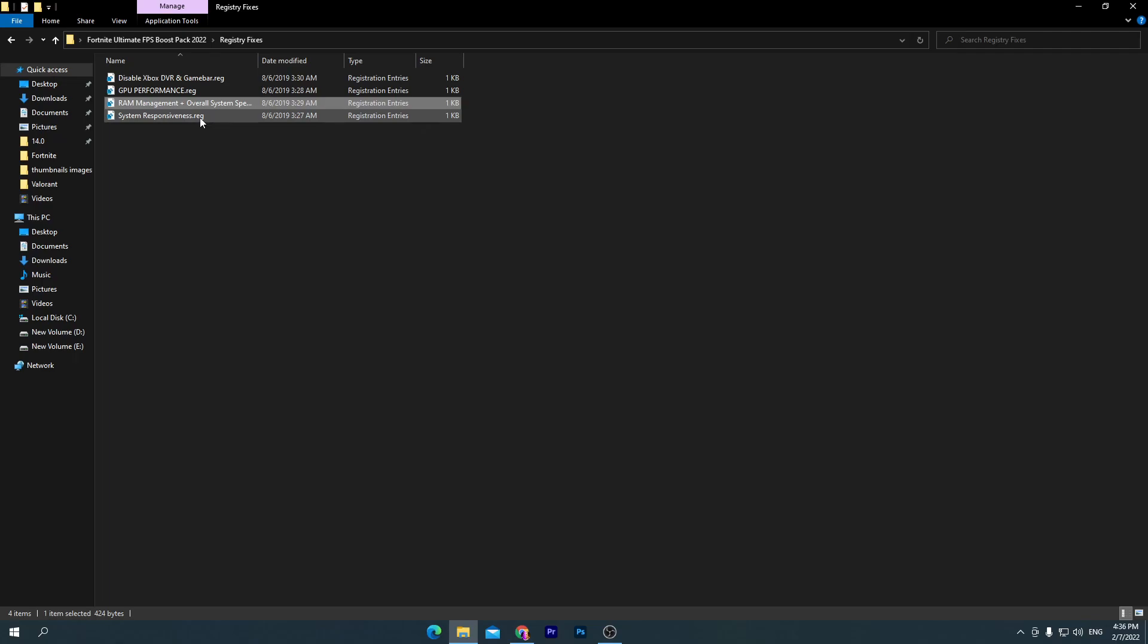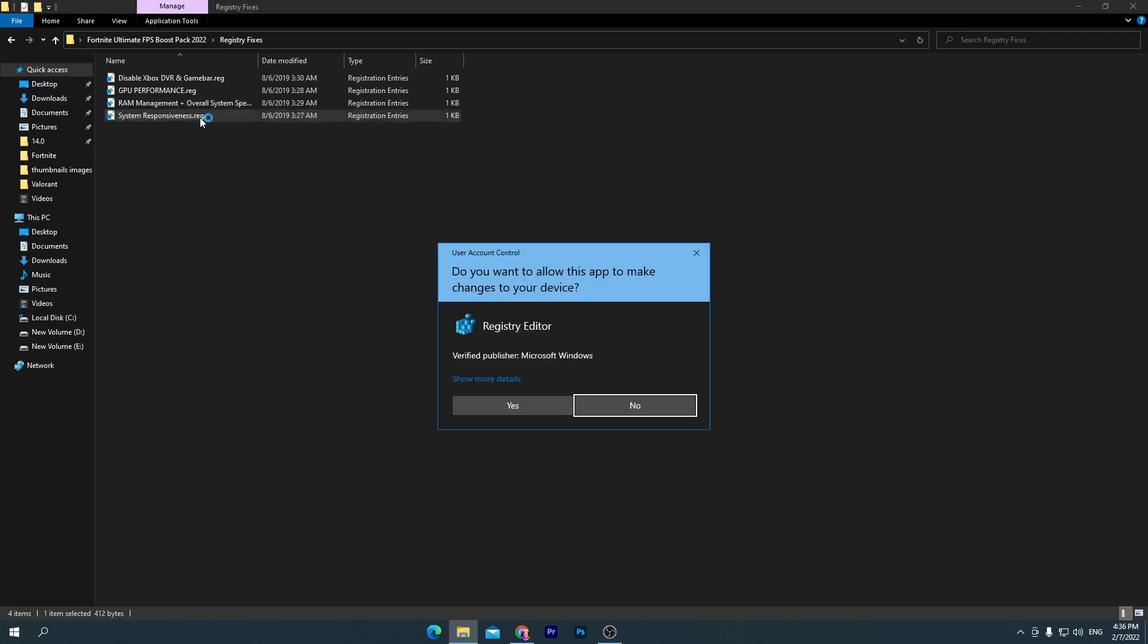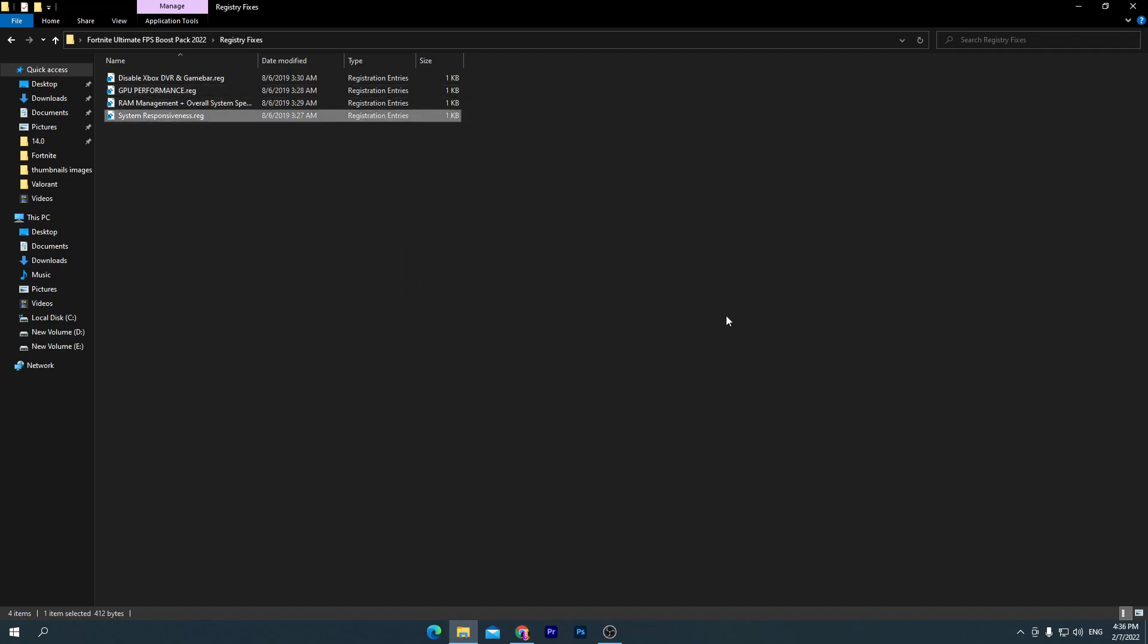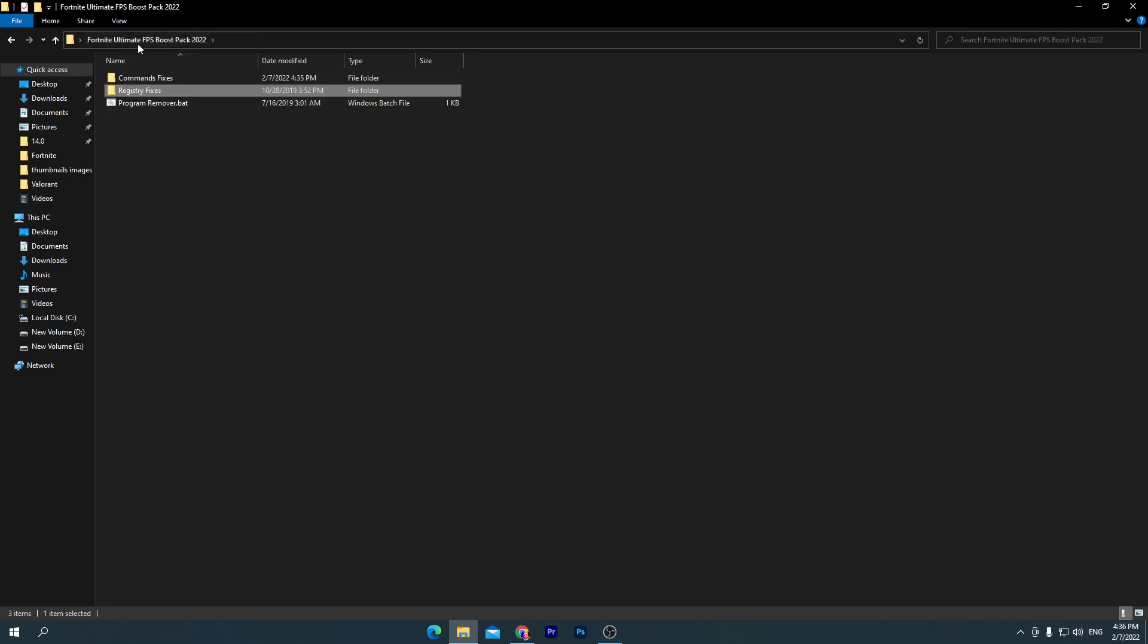Here is the last one which is system responsiveness. This will disable all of the animations from your Windows 10 which also increase your usage of your CPU and RAM. Therefore, we are disabling this thing for increasing the performance of your PC.